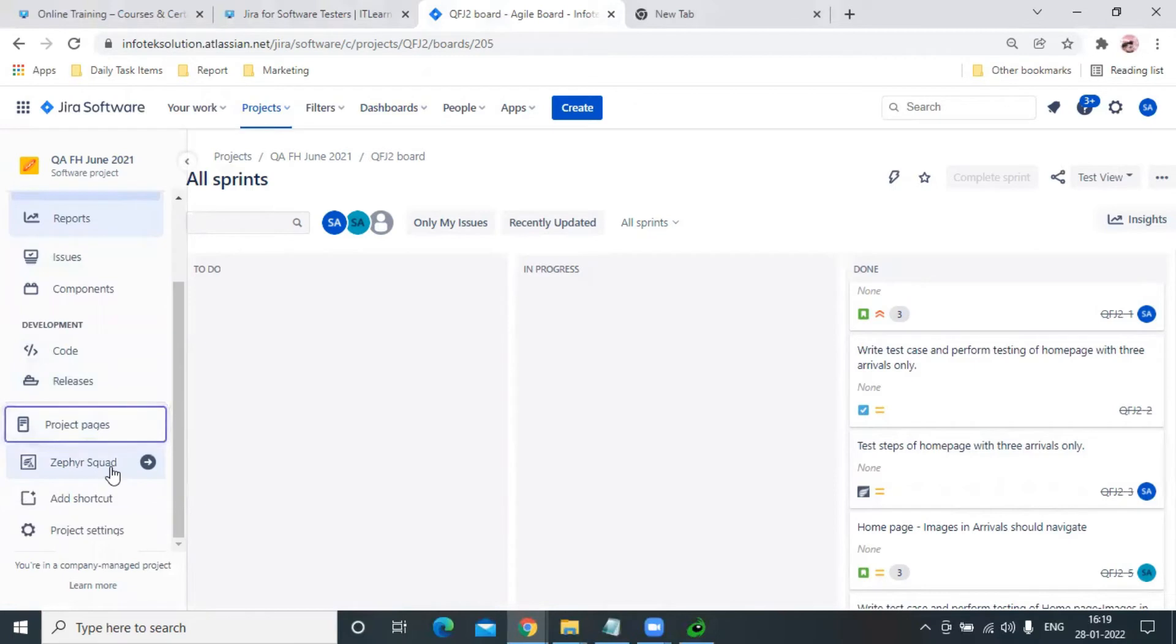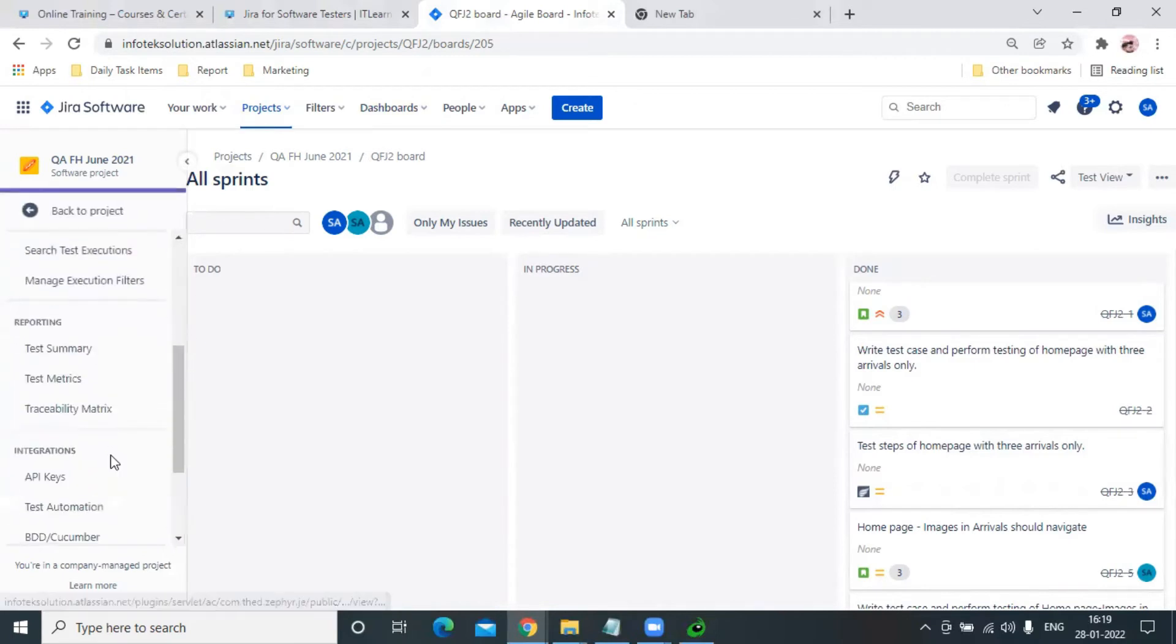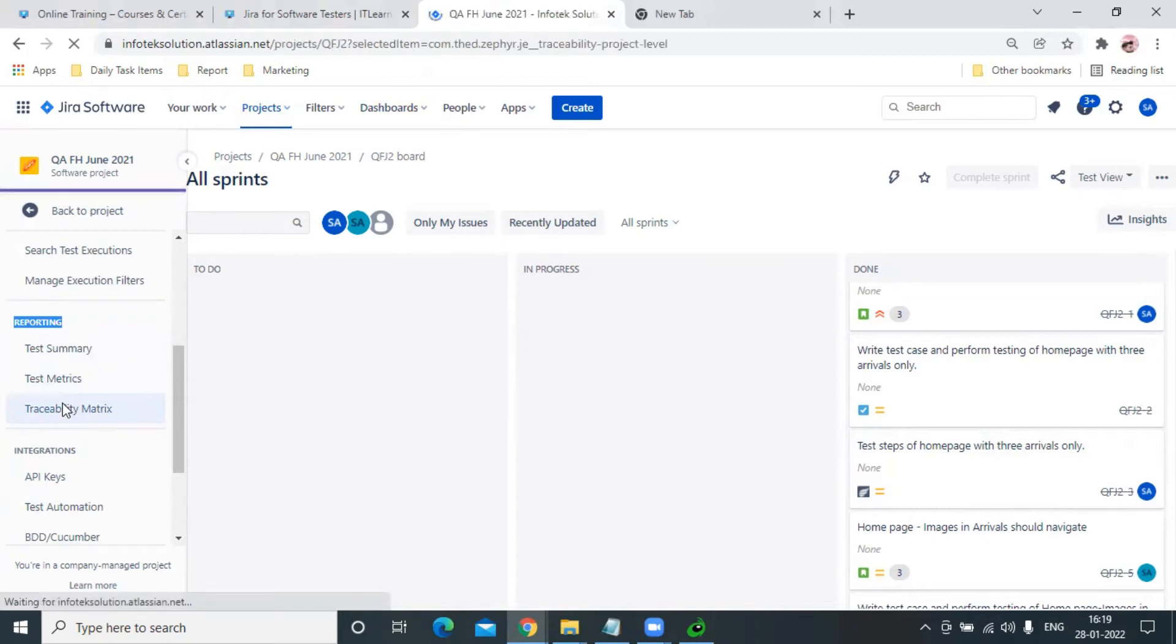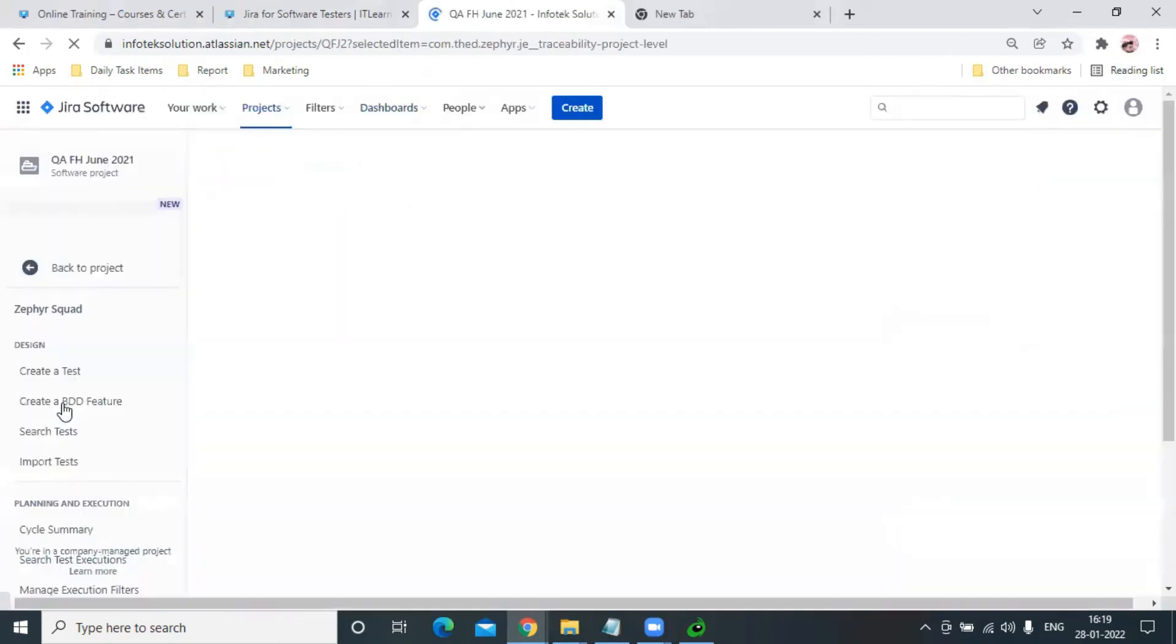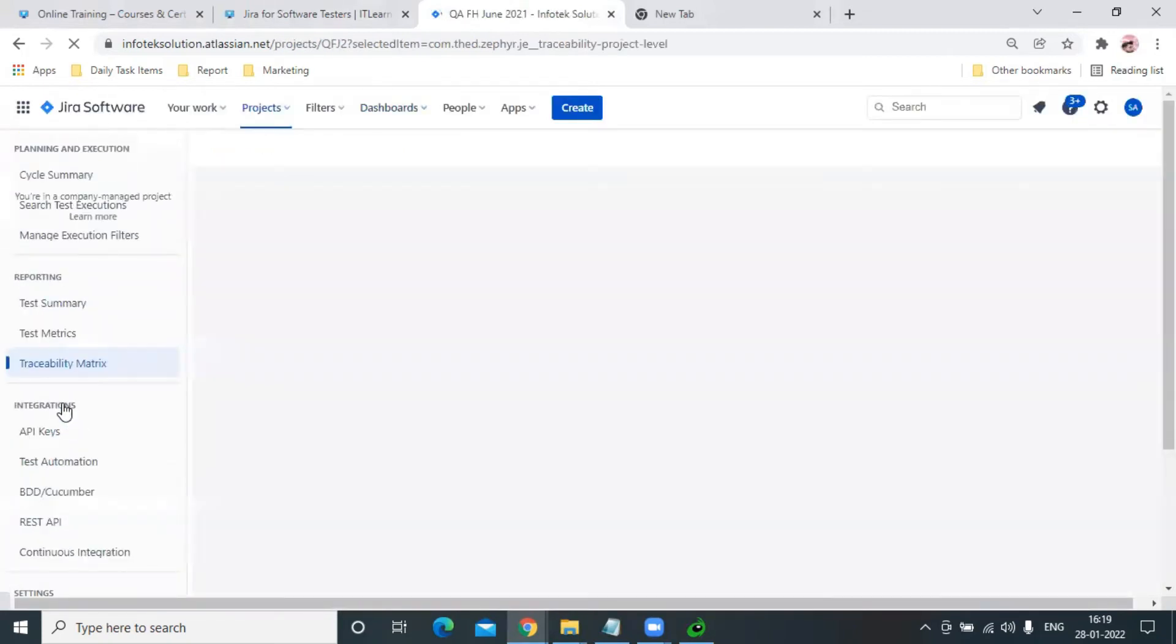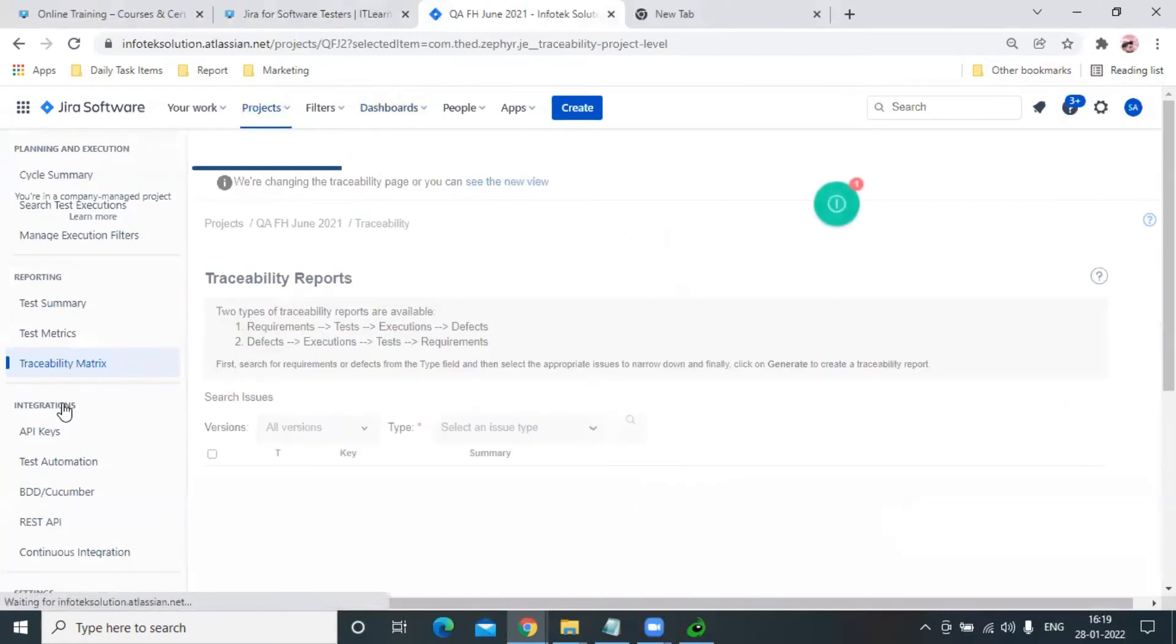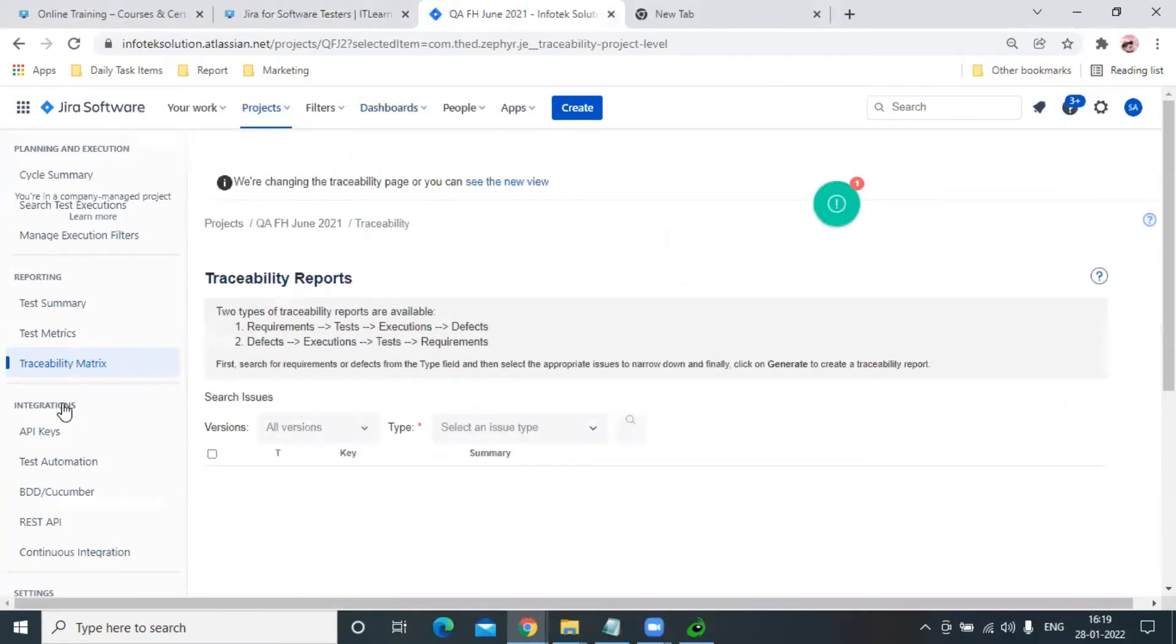traceability matrix, we have to go to First Squad. From there, under the Reporting section, we can see Traceability Matrix. It will allow us to get a traceability report in two types: either Requirement to Defect or Defect to Requirement.